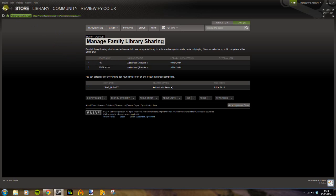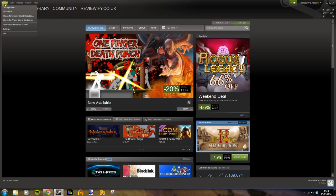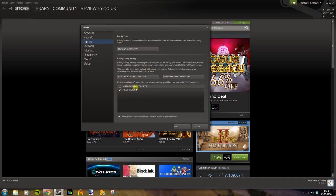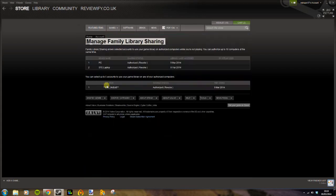I head back to Steam settings, Family. My brother is logged on to my PC and I can now grant him access to my game library. So you need to make sure that's ticked.